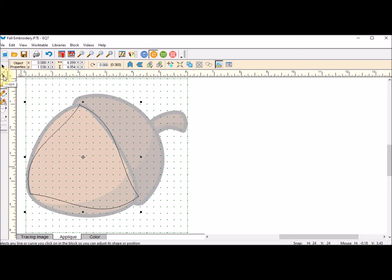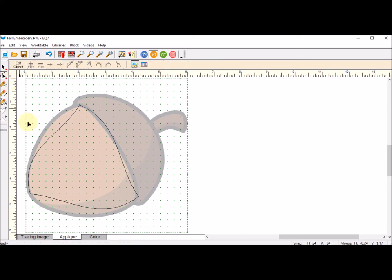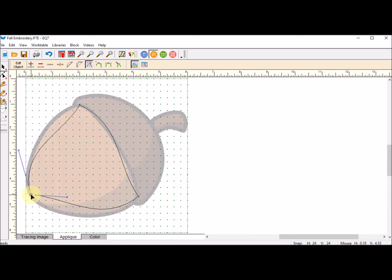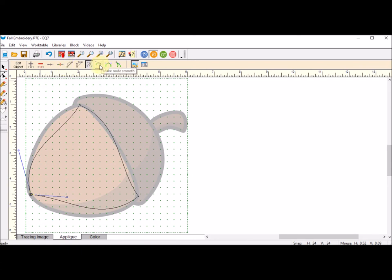Now all of the rest I do with cleanup, so I'm going to select the shape tool and I'm going to start by selecting that node on the bottom. You can see in the properties toolbar here there are all these different options for editing an applique shape. One of them is to make a node smooth.